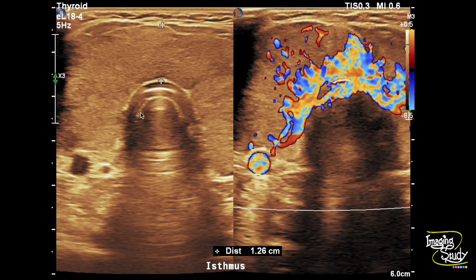There's the measurement of the isthmus, which is also thickened. If you look at the right picture, you can see we have put color Doppler. This is a regular thyroid setting of the machine — if you put the color Doppler you'd normally see some tiny vessels here and there. But with this setting we can see aliasing, which indicates a very high velocity flow throughout the thyroid gland.